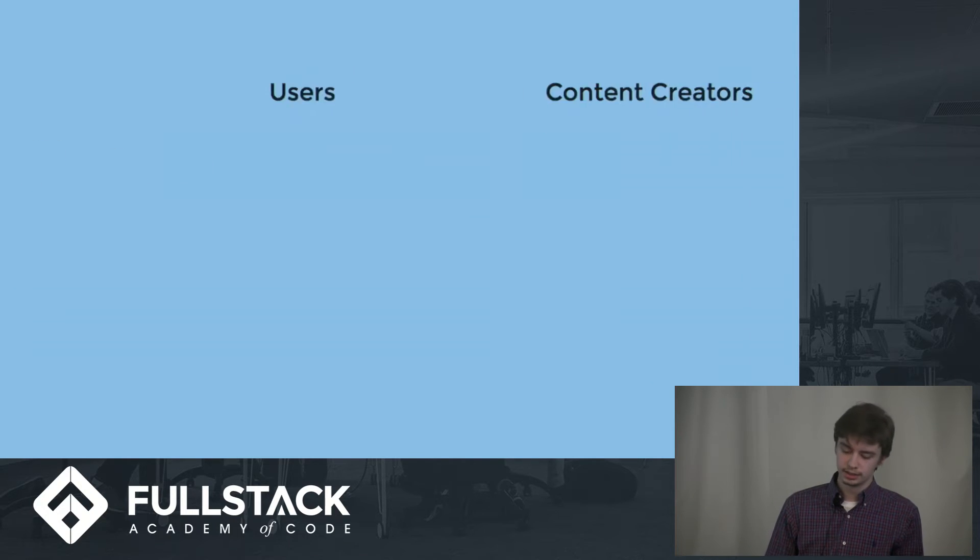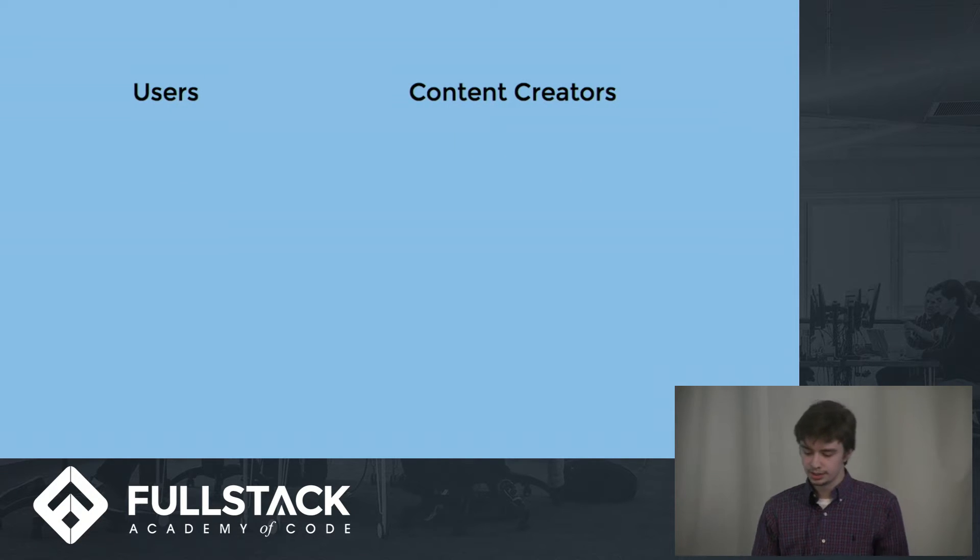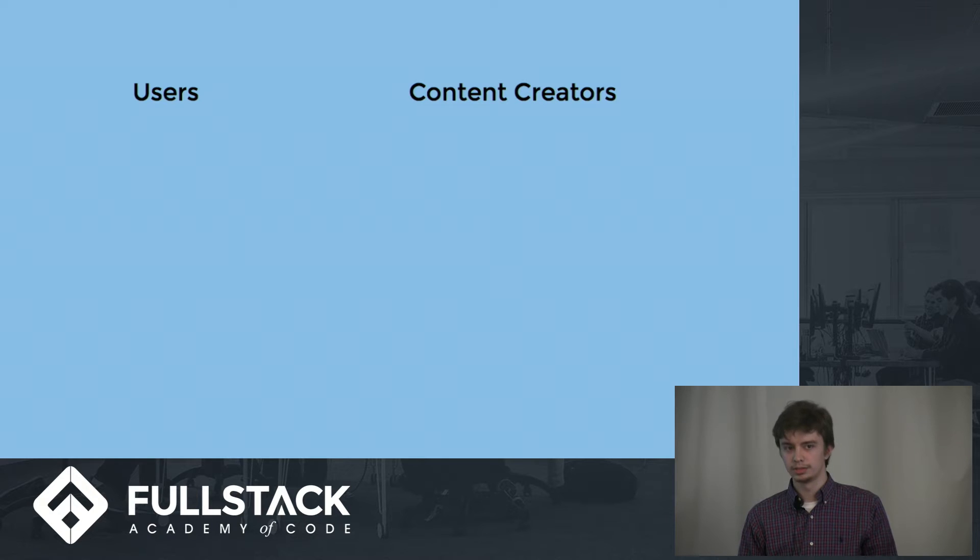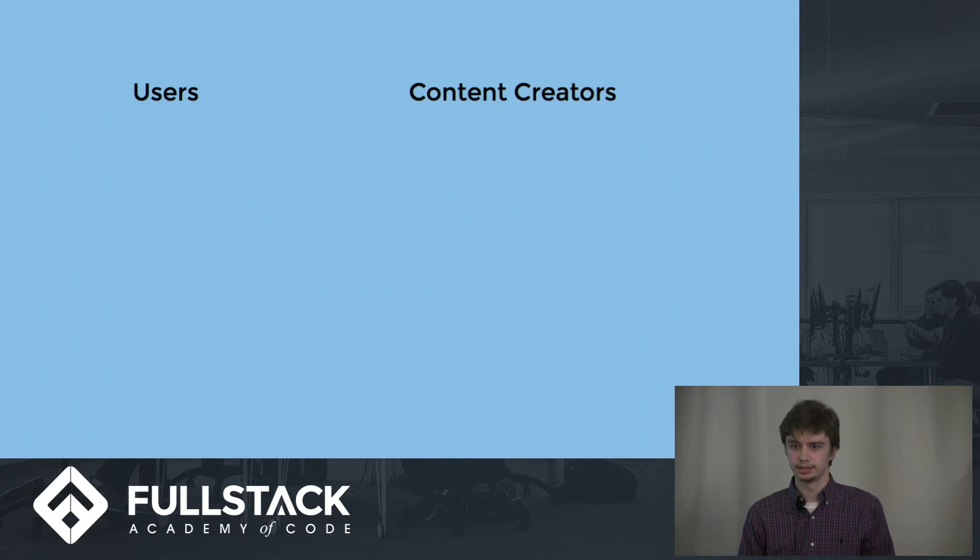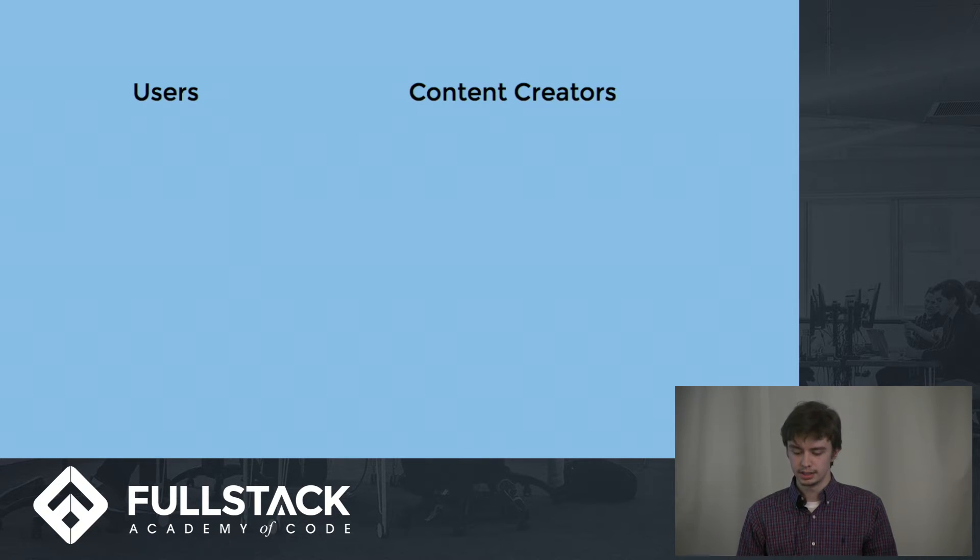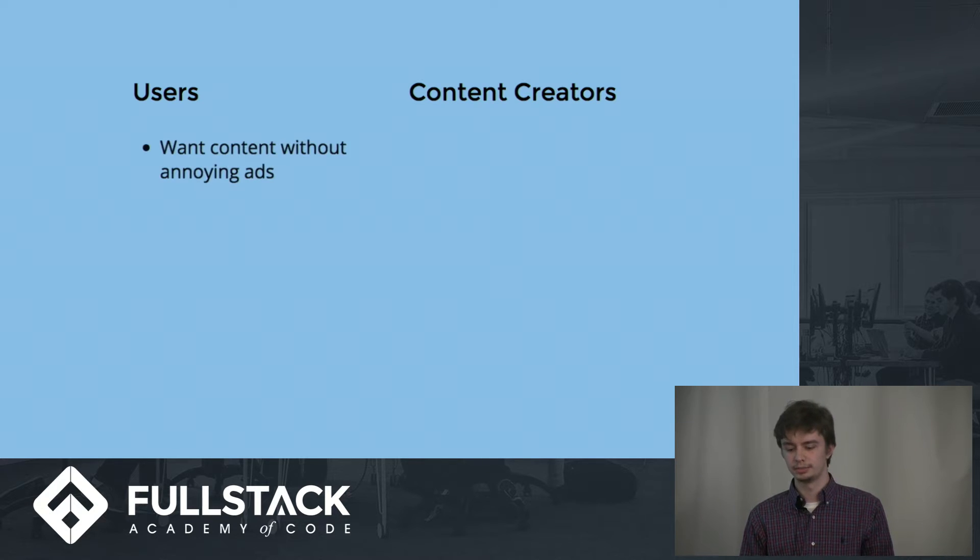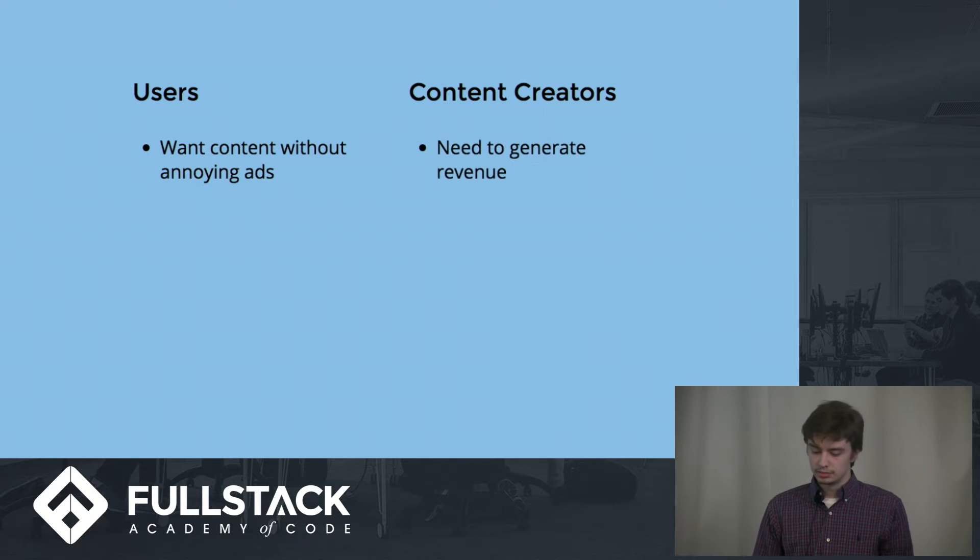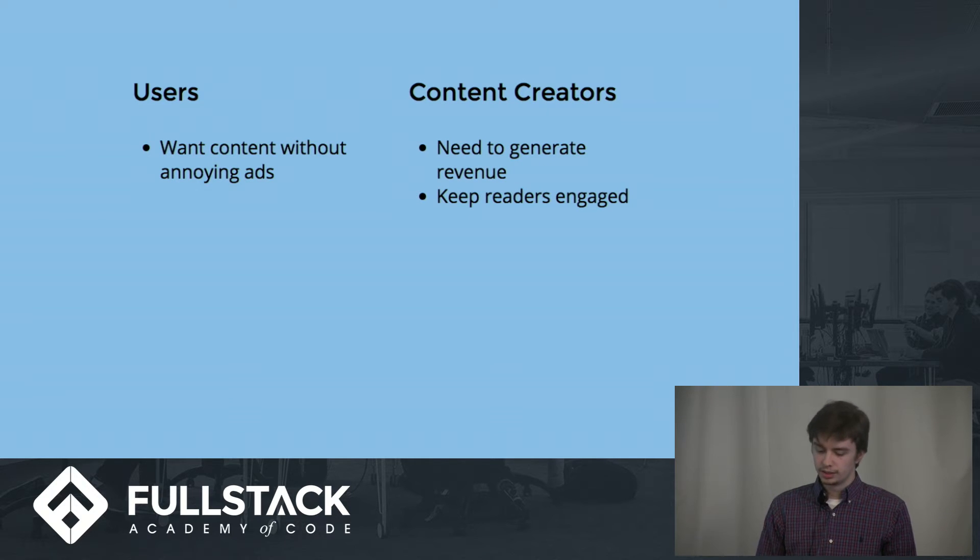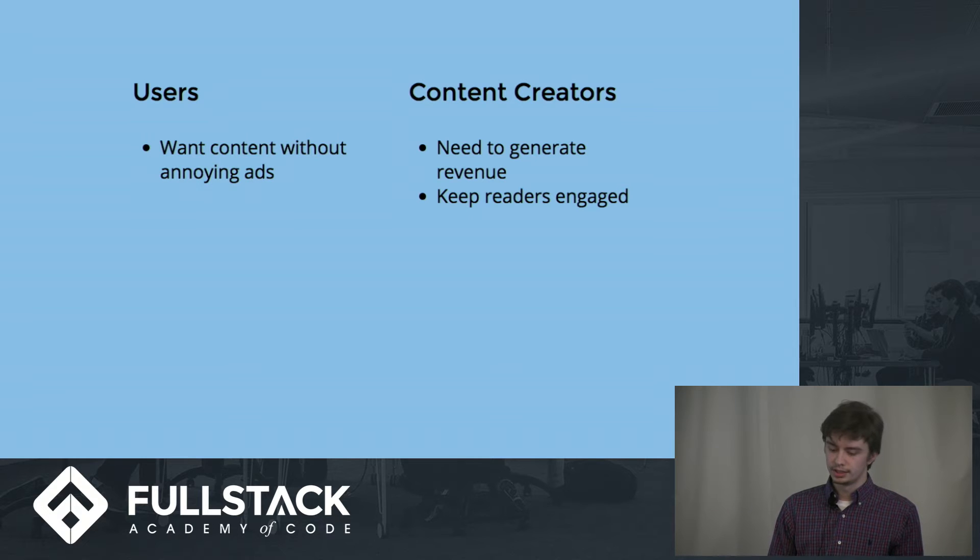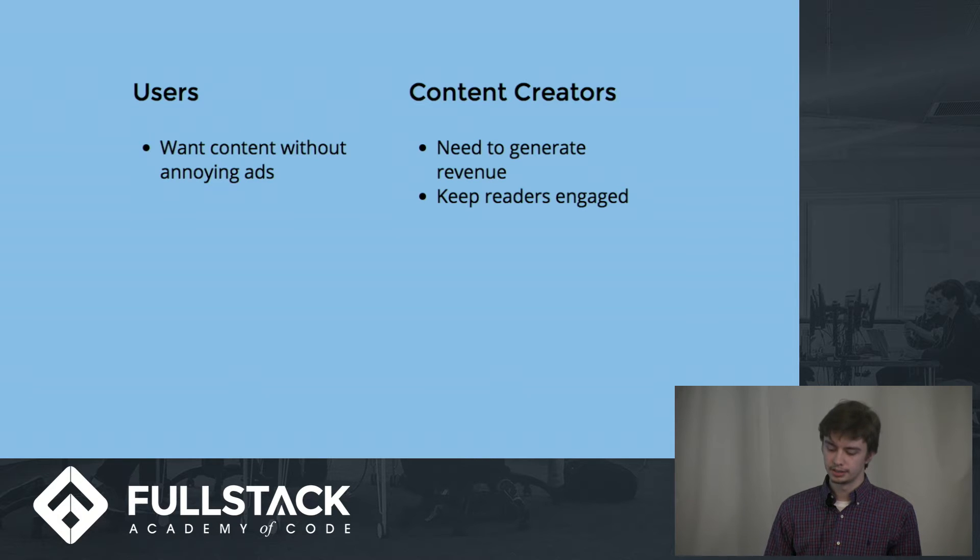Why do we need it? Users want to view their content without viewing annoying ads that block the entire site, basically without ruining any user experience. But on the other hand, content creators also need to make revenue. To make revenue, they need to keep readers engaged, and to keep them engaged, they offer instant delivery on their content.